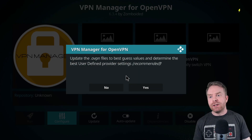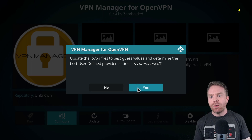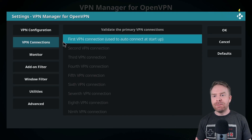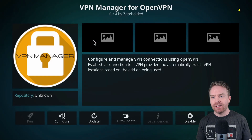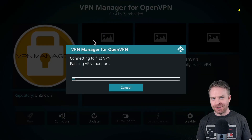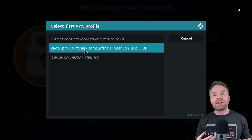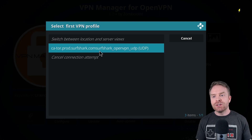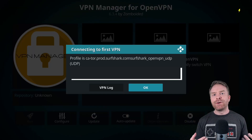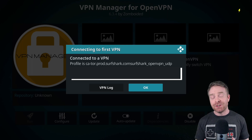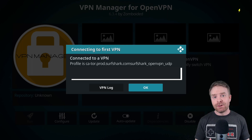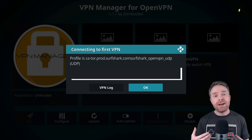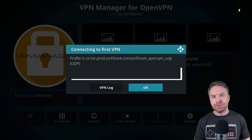Once that has completed, head over to your VPN Connections and click on First VPN Connection. It should automatically start doing some things. The next step will prompt you to select your first VPN profile — just select the Surfshark option. If you've connected successfully, you will receive a confirmation message. If you didn't connect successfully, double check your credentials. If you still have issues, try redoing the whole process from scratch.